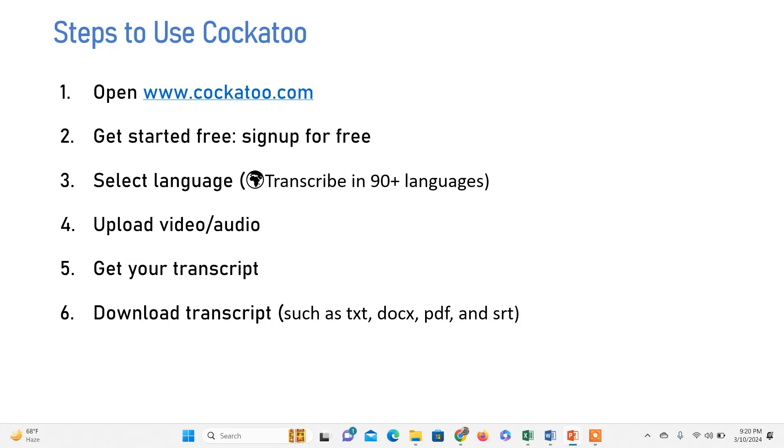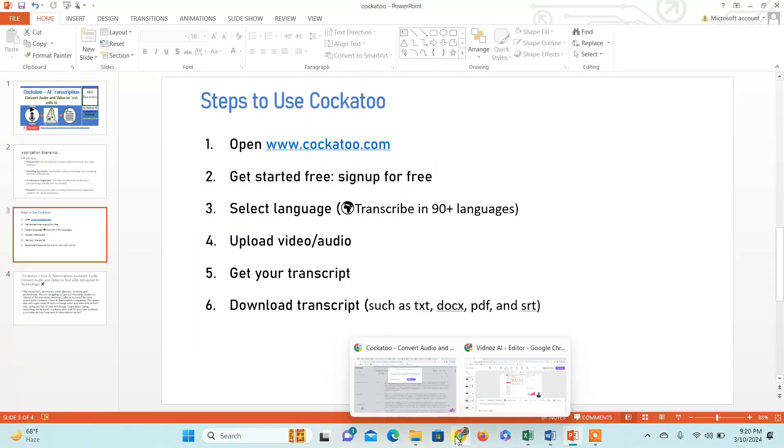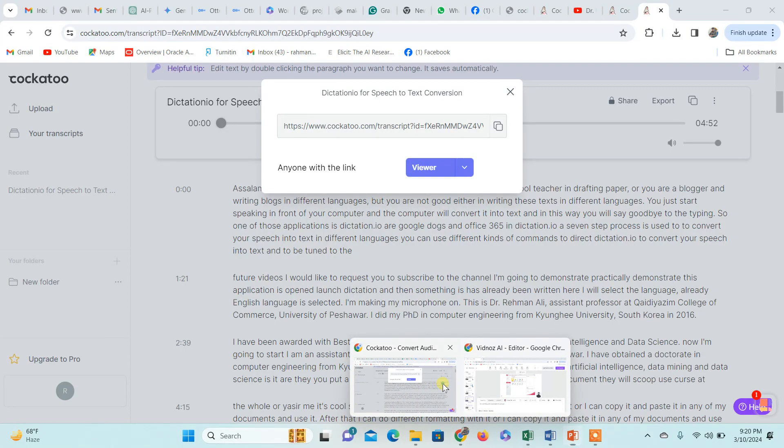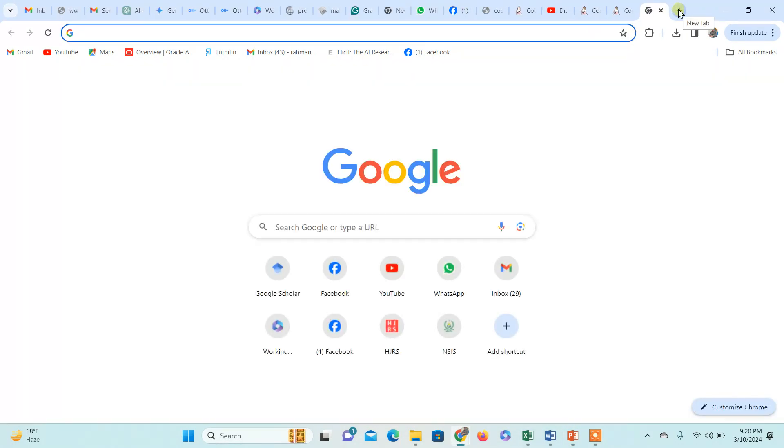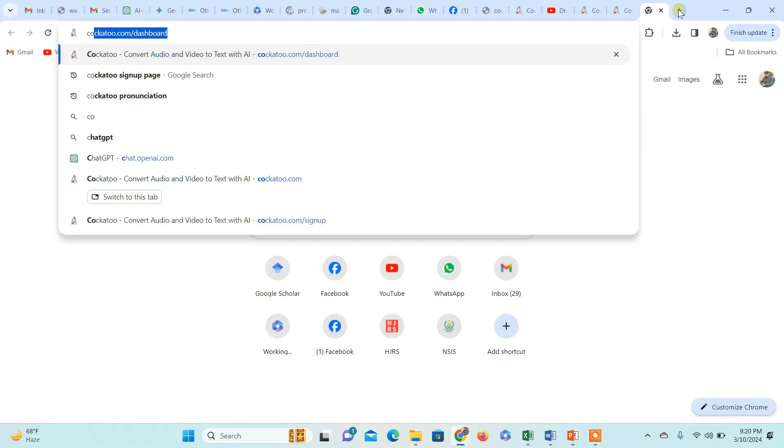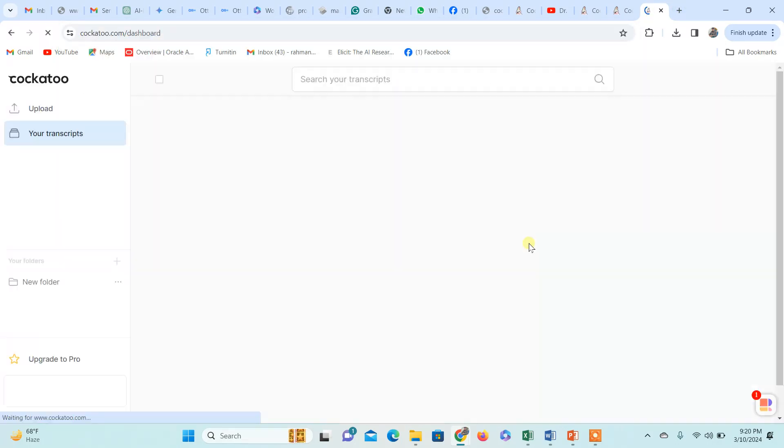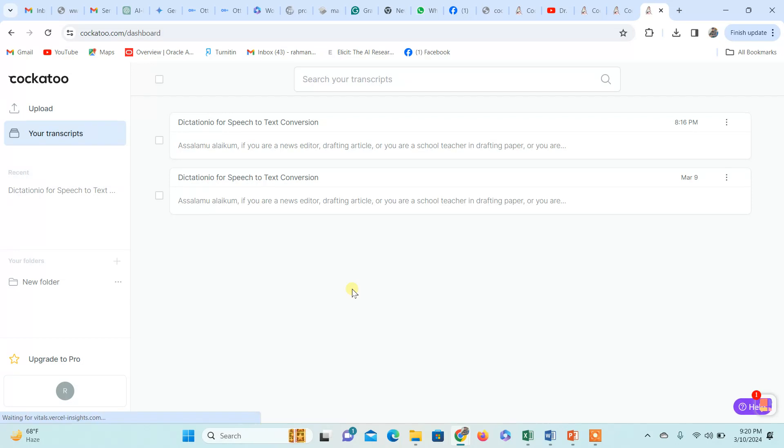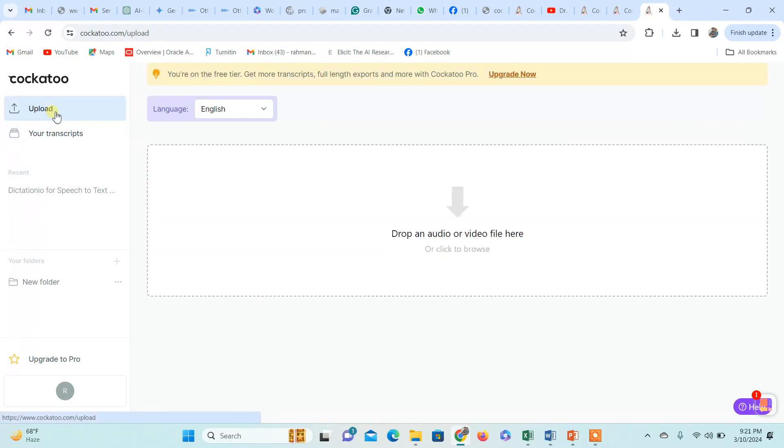So let's see how this application works. I'm going to start cockatoo.com. Since I'm already registered, I'm sent to the dashboard. But if you're doing this for the first time, a sign-up page will appear and you'll need to register for a free account. Once your account is set up, these options will appear. Go to the upload section.